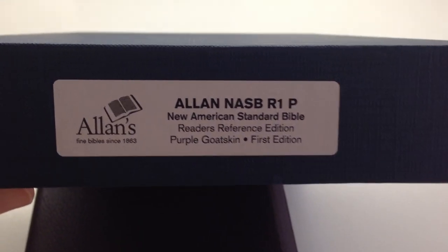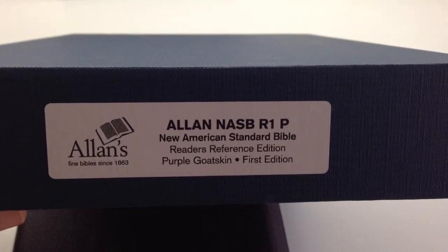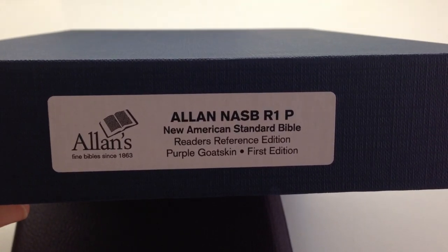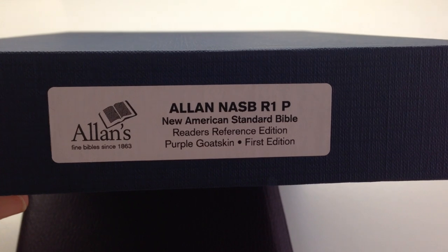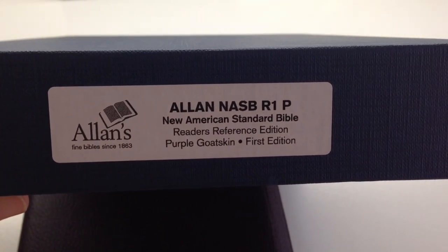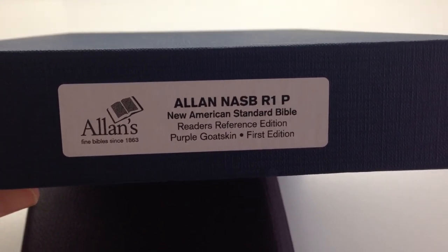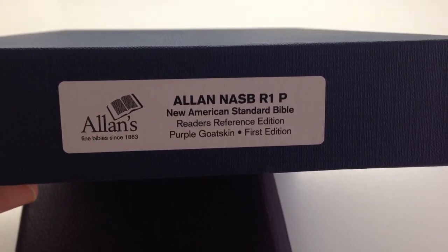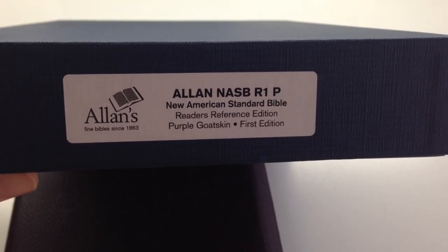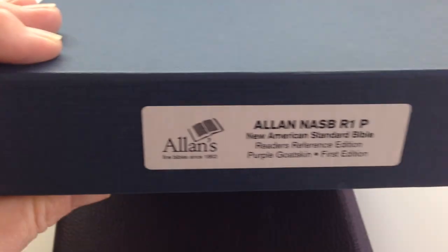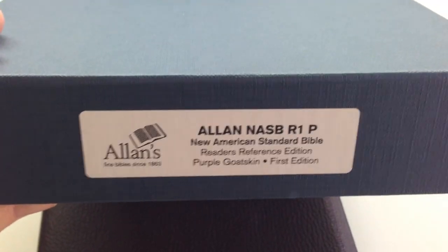This is a review of my NASB Readers Reference Edition. It's a purple goat skin and it's a first edition from Allen's, and as usual you get them in these boxes. They're all the same, they're blue, and actually quite a nice box with a little pattern on them if you can see that.